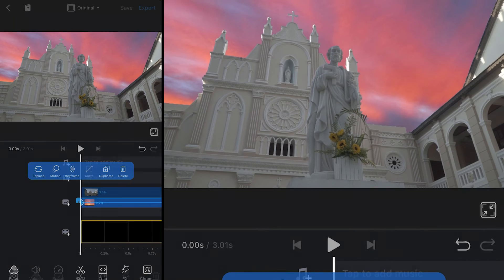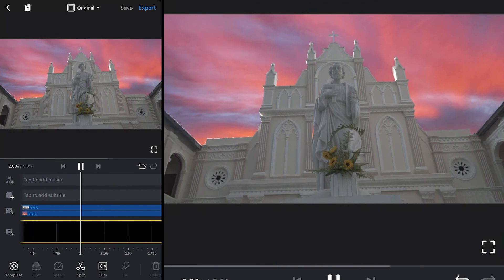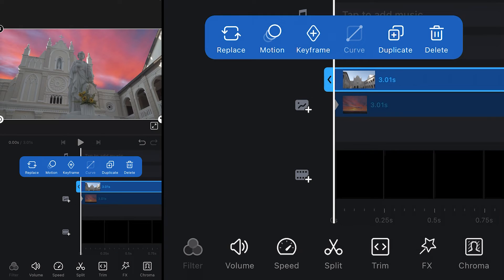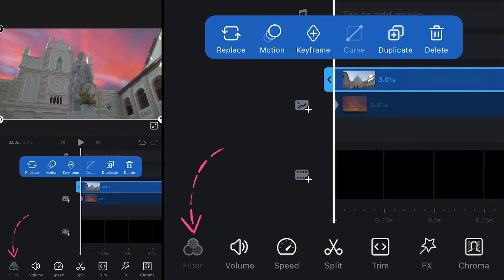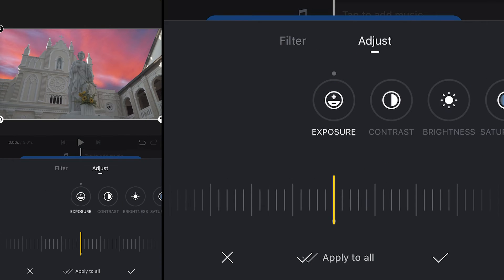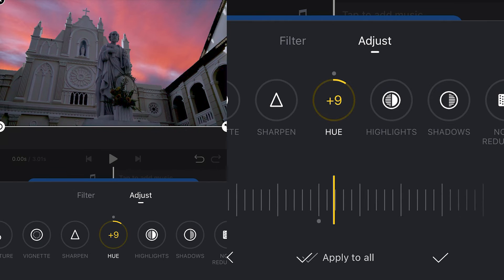The next step would be to color correct both footages so that they can blend together seamlessly. Select your footage, go to the toolbar, choose filter, and click on adjust. Now perform corrections on your footage for exposure, contrast, saturation, etc., to make it match the sky.